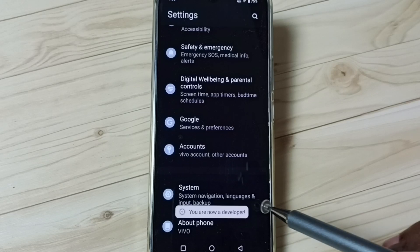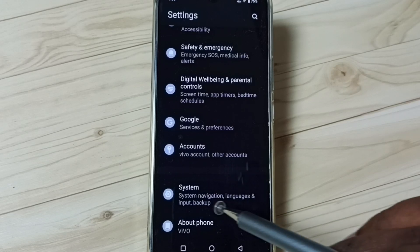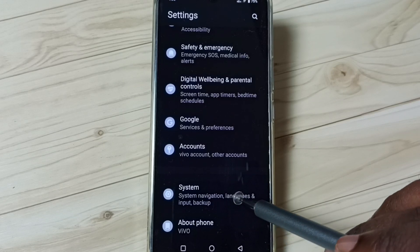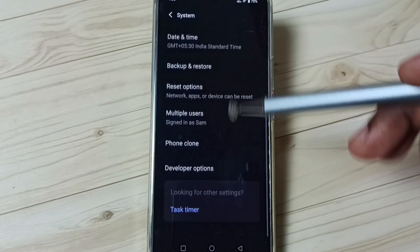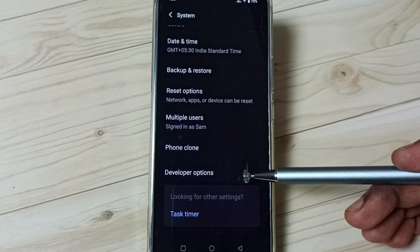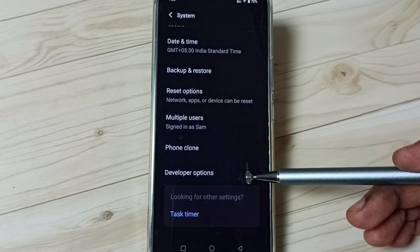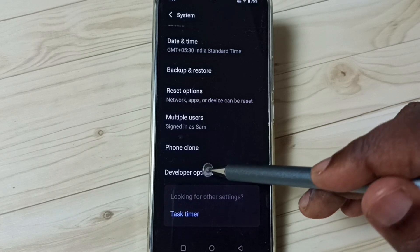Go back, go back. Tap on Software Information and tap here. Under Software Information, go down. Here we can find a new option — Developer Options.